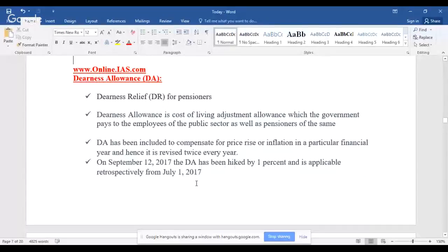Dearness relief is for pensioners. Dearness allowance is a cost-of-living adjustment allowance which the government pays to public sector employees as well as pensioners of the public sector. DA has been included to compensate for price rise or inflation in a particular financial year, and hence it is revised twice every year.